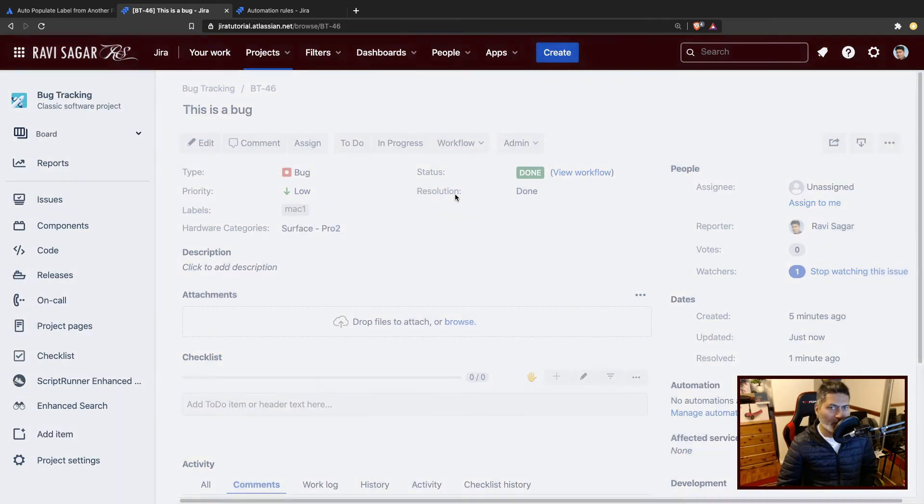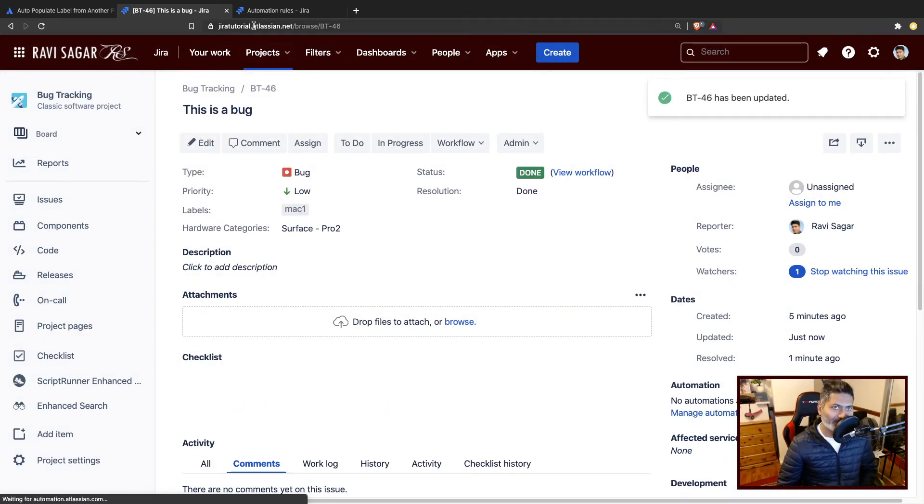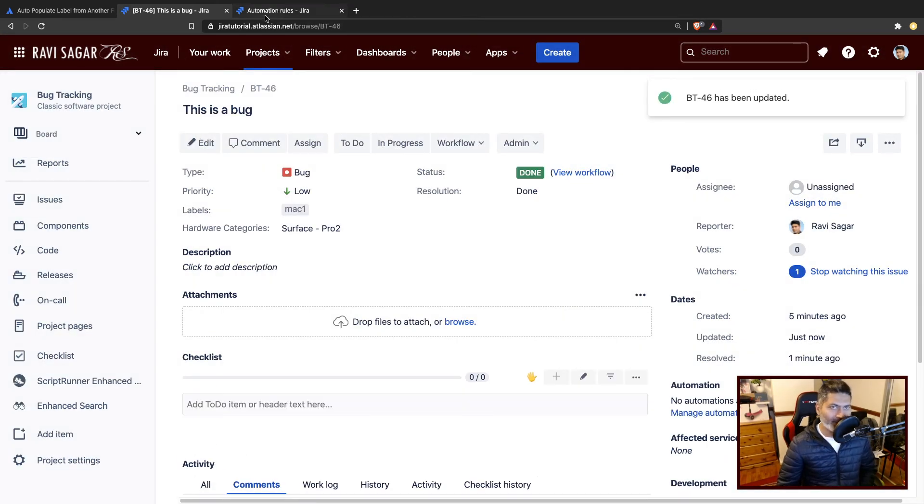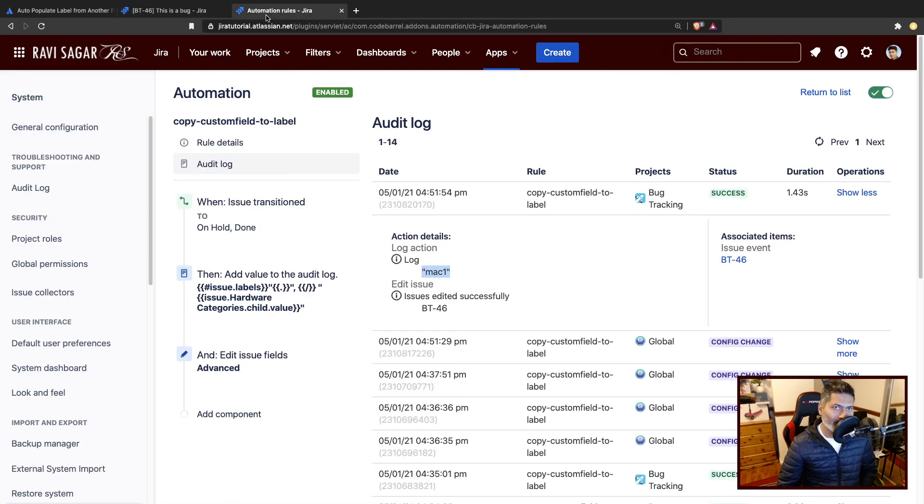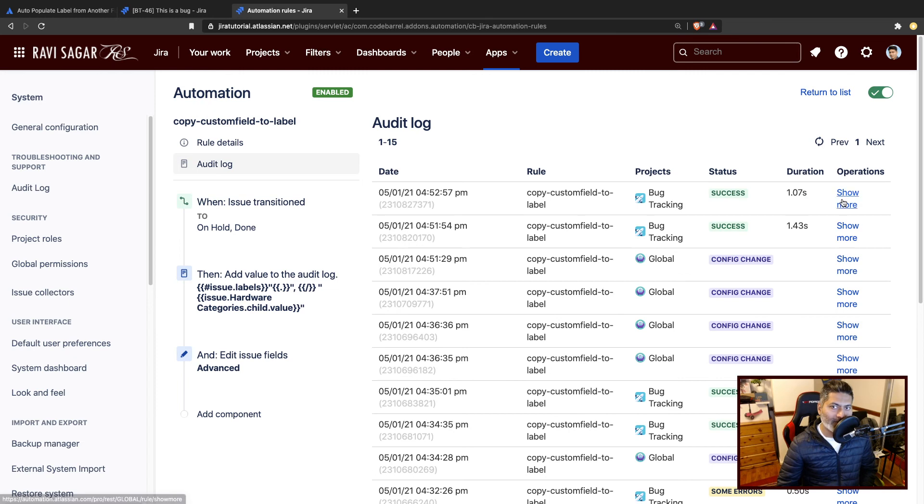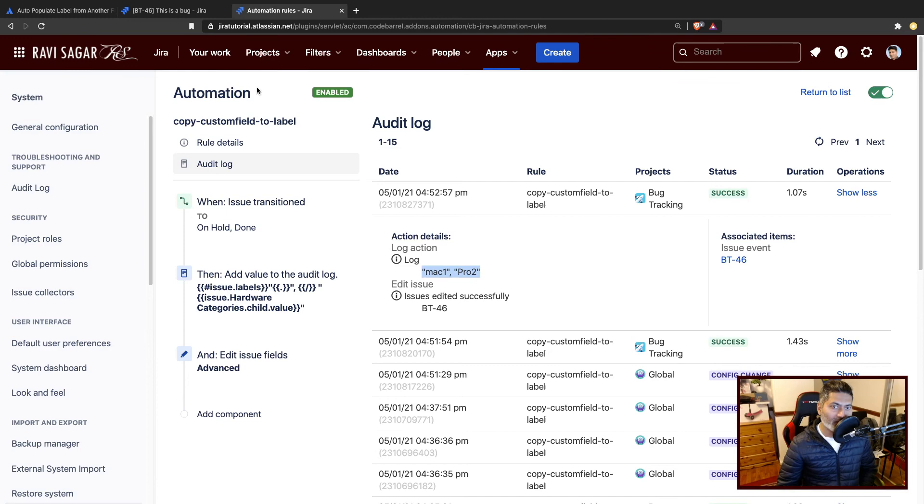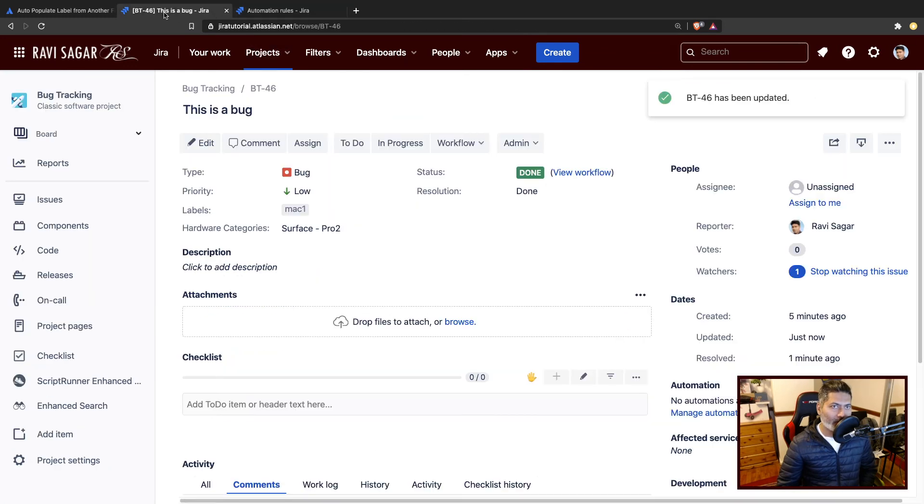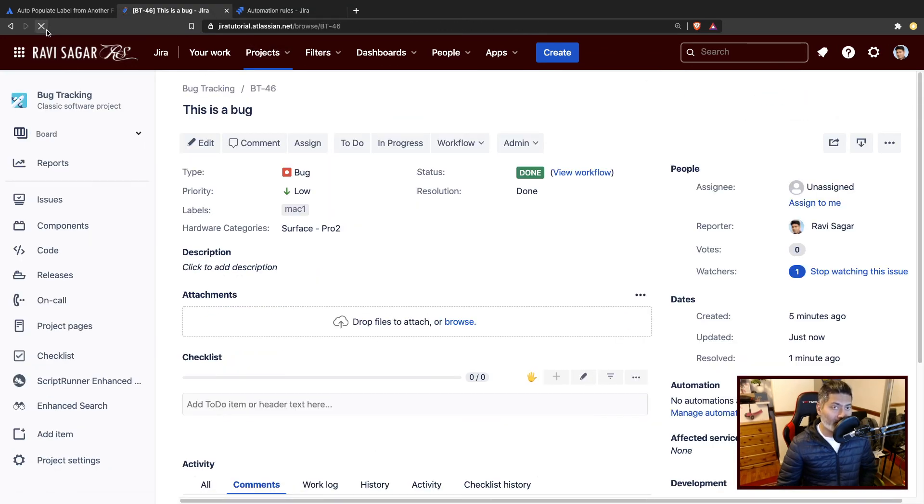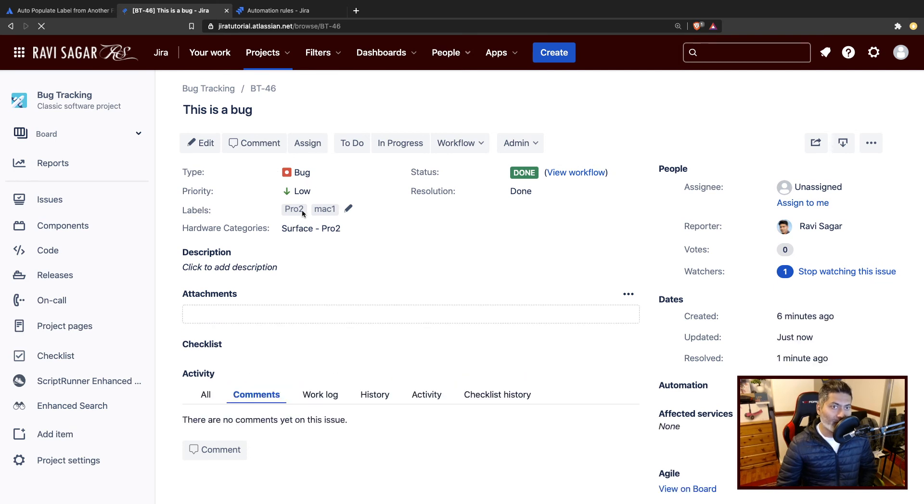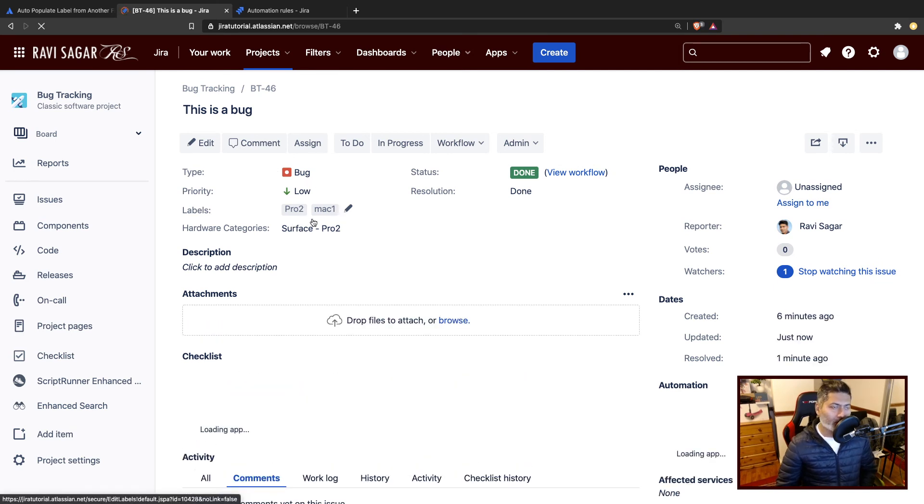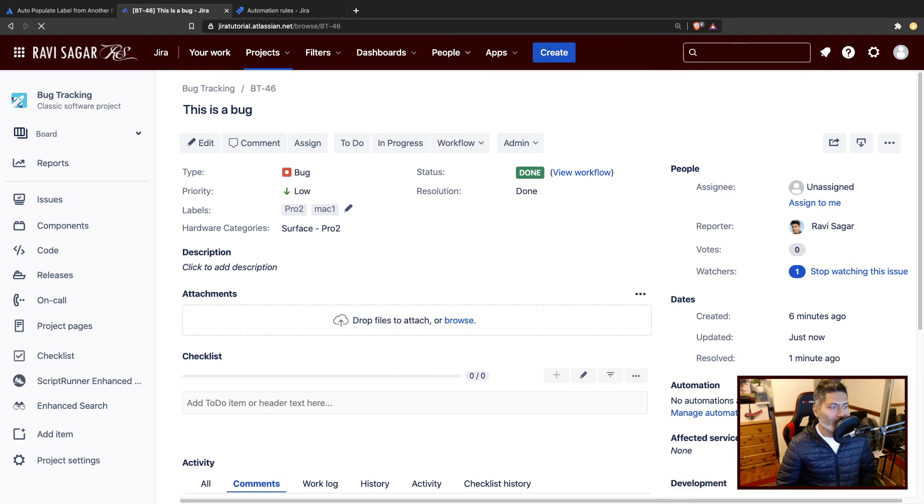It is already done, but because we are using simplified workflow, we can test it by clicking done again. I'll go to my rule, I'll check my log, and I'm now able to see two values. And I can obviously validate if this is correct or not by refreshing the issue. And I can see one more label. It works quite well and nicely.